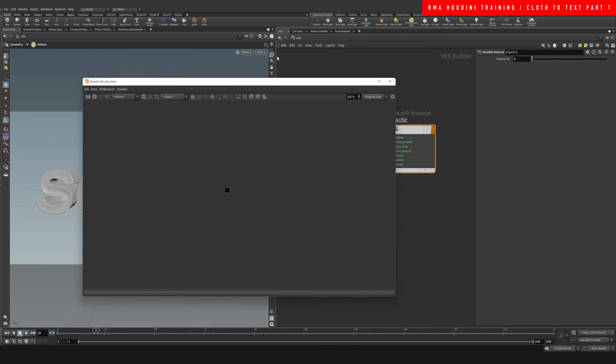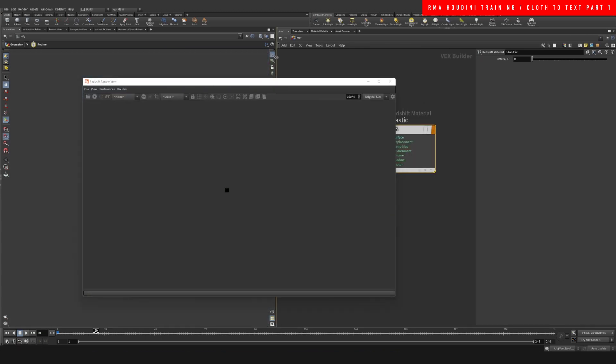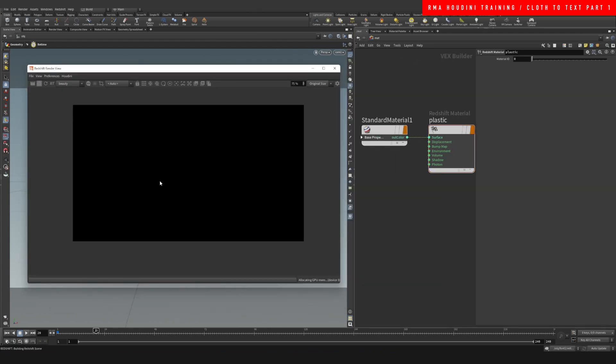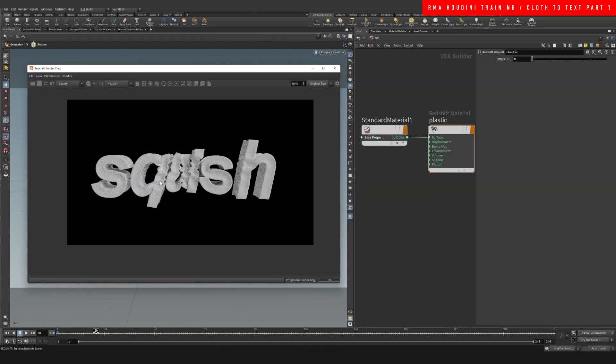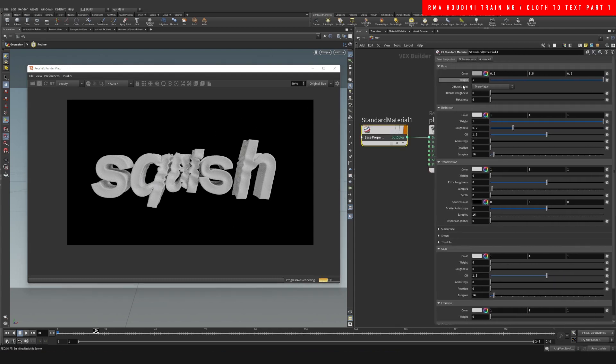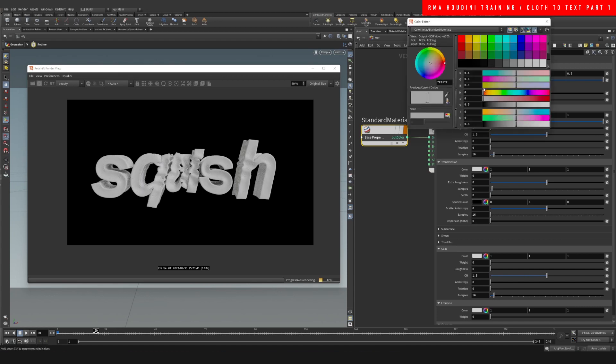And off the bat let's just have a look to see what we have to work with. So this is what it looks like with our default material. What I want to do is reduce the roughness, change the color.